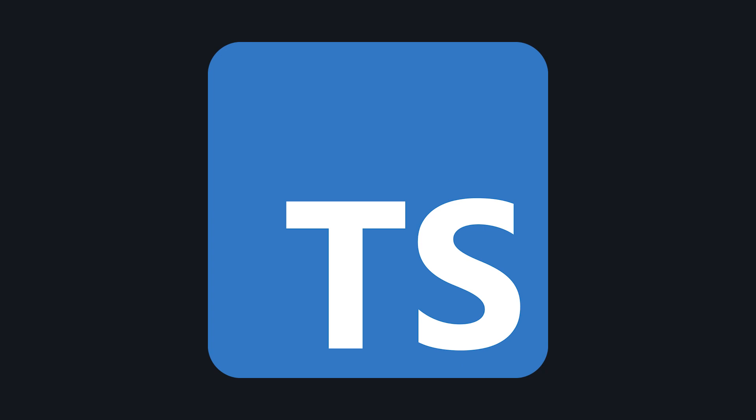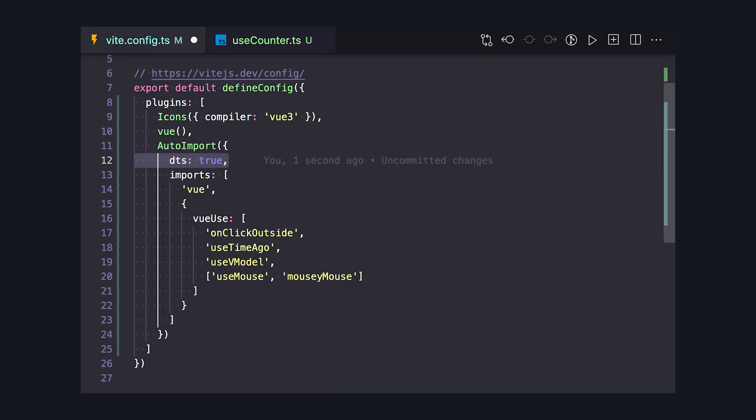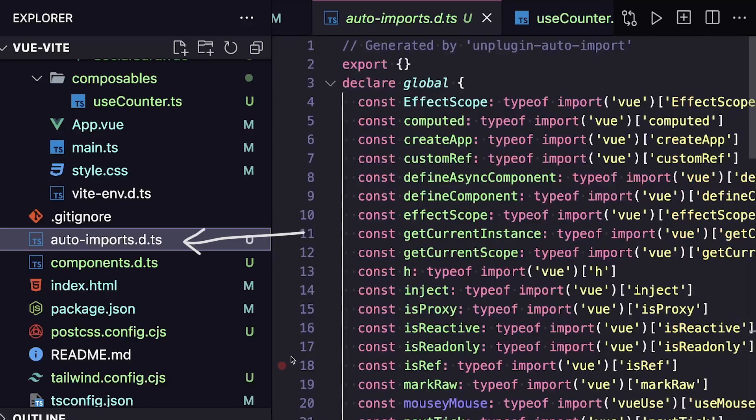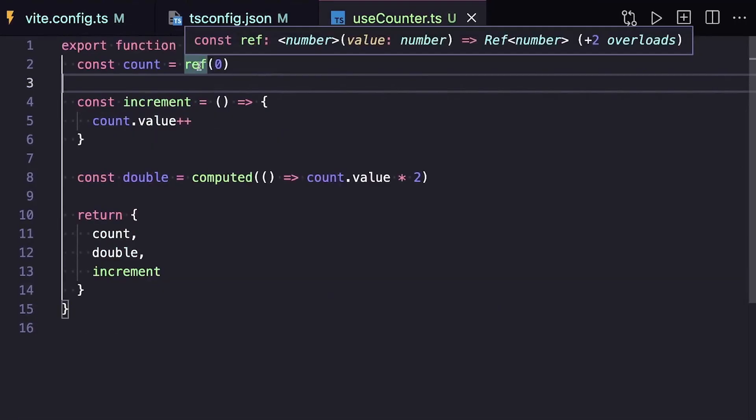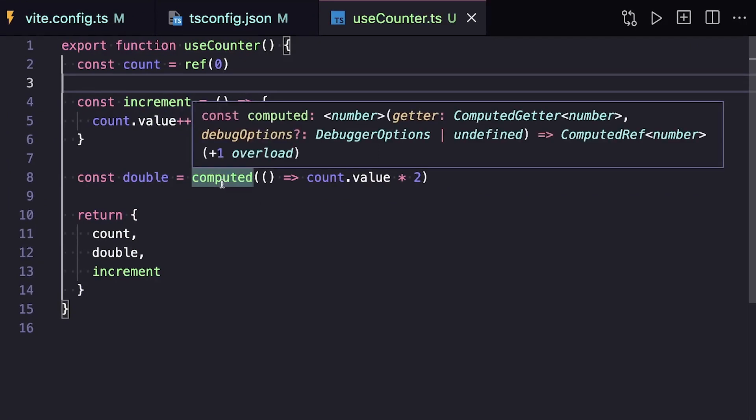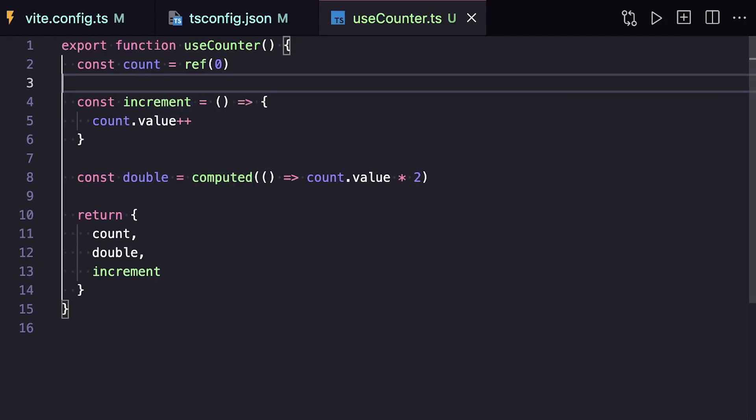Now let's take a look at some of the configurations that make it even more dev-friendly. First, if we have TypeScript installed locally, or if we set DTS to true, auto-import will generate a type declaration file. Then we can add this file into our tsconfig and have type support for all of our auto-imports. And not only is this useful for the TypeScript support, but it also lets us see what's being auto-imported in our project.